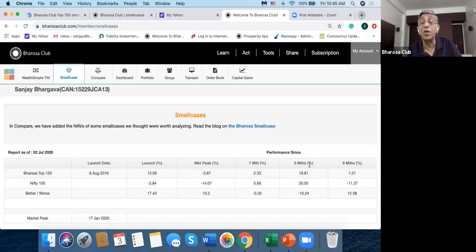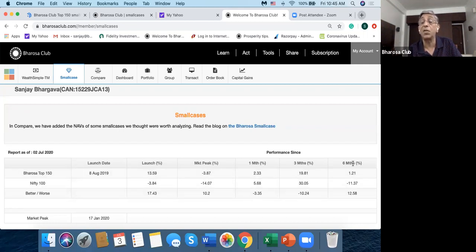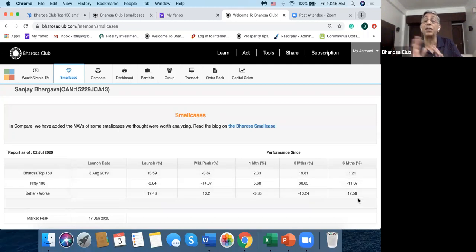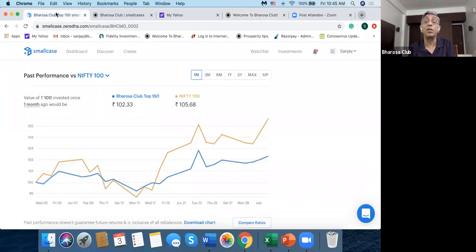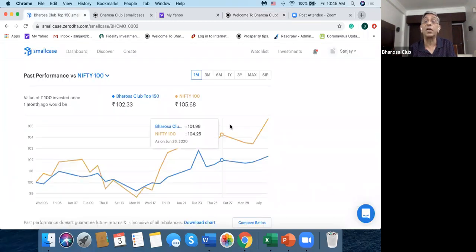From the market peak, Bharosa is down minus 3.87. The market is down 14.07, and it's 10.2. But in one month, Bharosa is lagging the index. And in three months it's lagging even more by about 10%, while in six months it's doing 12% better. So this kind of gives you an idea of what this whole smallcase thing is all about.